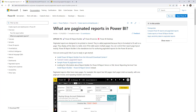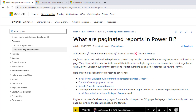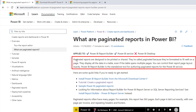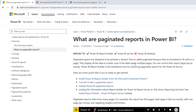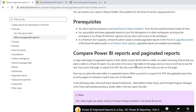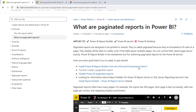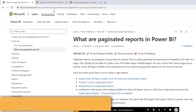Before we start building our report, let's learn more about paginated reports. Paginated reports are designed to be printed and also shared. They are called paginated reports because they are formatted to fit well on a page, and they display all the data in a table even if the table spans multiple pages. I'm going to share this link so you can explore more details.